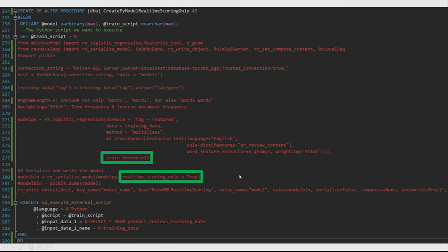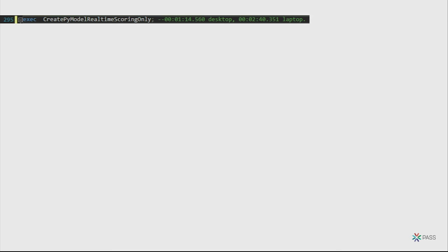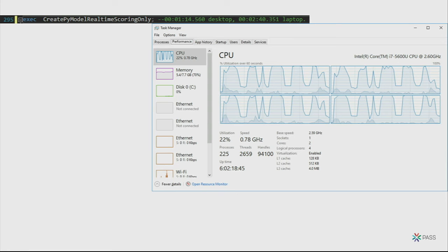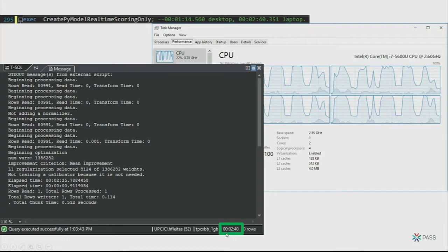Now let's do real-time scoring — I think we can go faster than 10 seconds for 9,000 rows. This stored procedure trains a new model with real-time scoring set to true, which serializes the object into a much smaller binary. My CPU during training shows a single-threaded operation — you could parallelize this by managing the chunk size SQL passes. That took two minutes and 40 seconds to train in 2017; in 2019 it took just one minute, cutting training time in half.